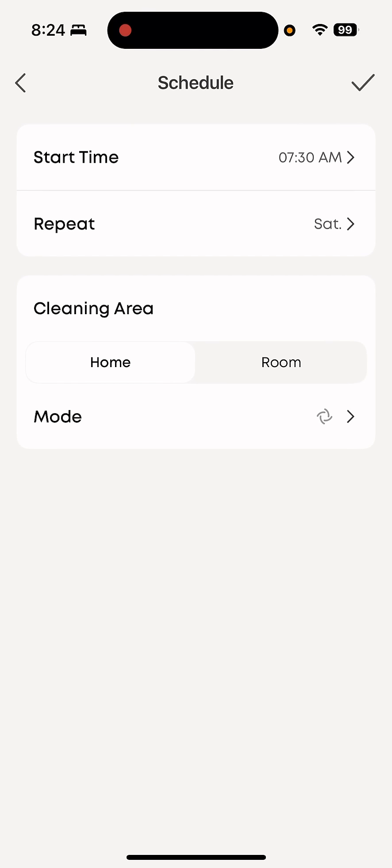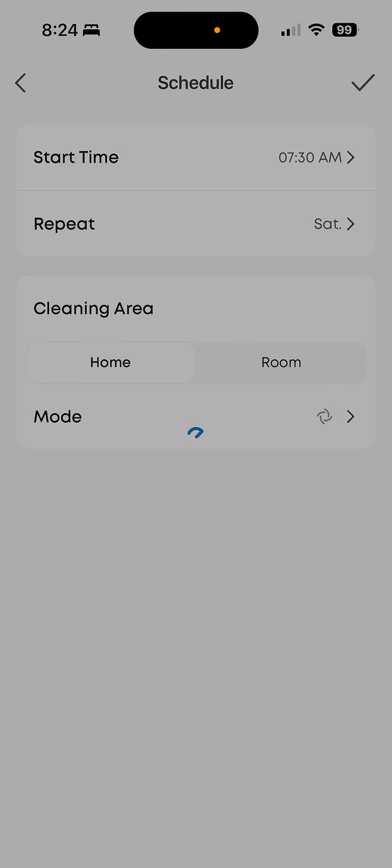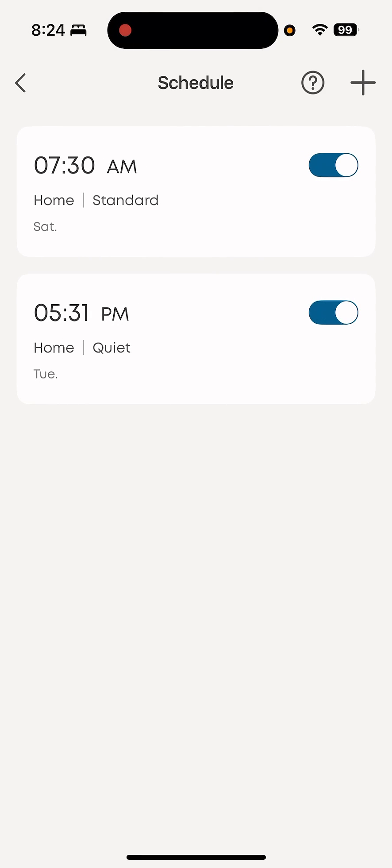Then I'm just going to have it do the whole home. In the very top right corner of the screen, there is a checkmark. Check that. Now you can see that I have two separate cleaning times for my Eufy clean robot.